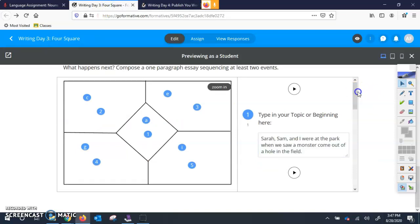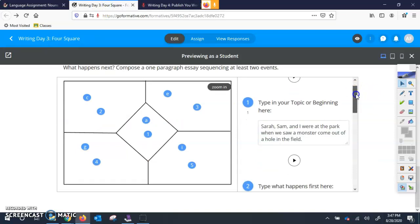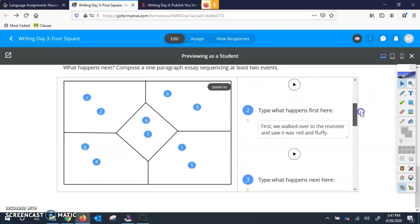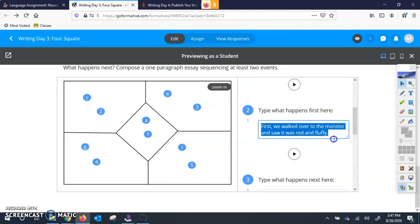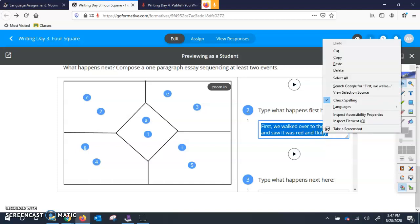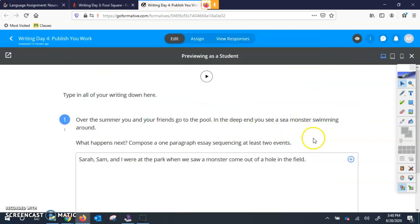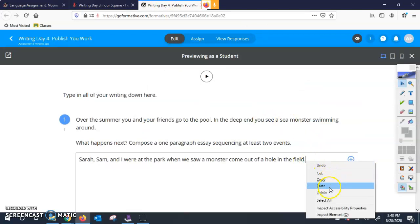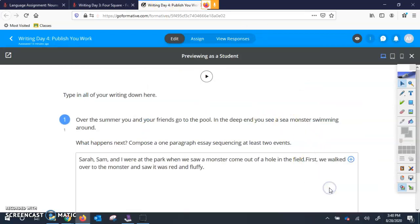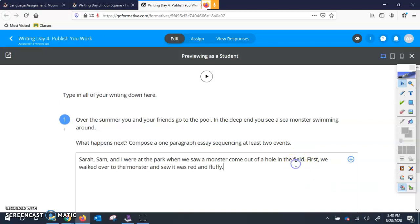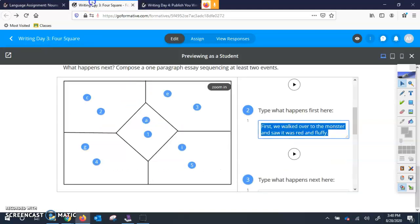So let's copy our next one. So question two, where it says first we walked over to the monster and saw it was red and fluffy. So I'm going to two finger click, hit copy and make sure my blinky thing is right here and hit paste. And I want to kind of put a space there so it's nice and clean.